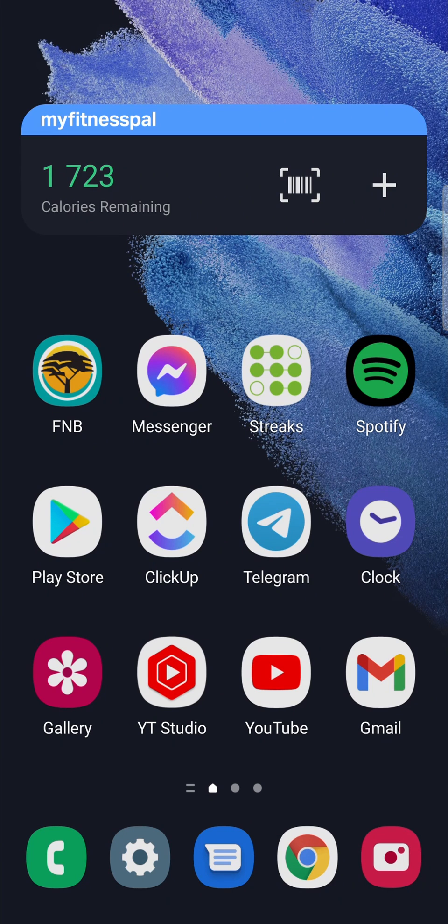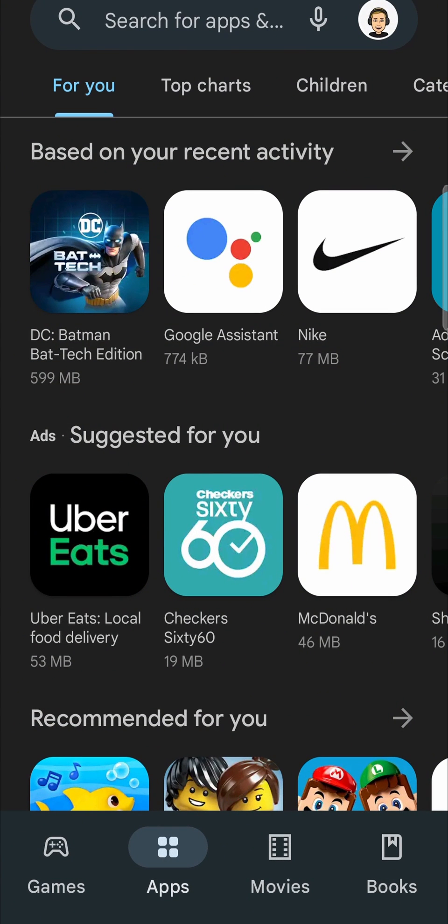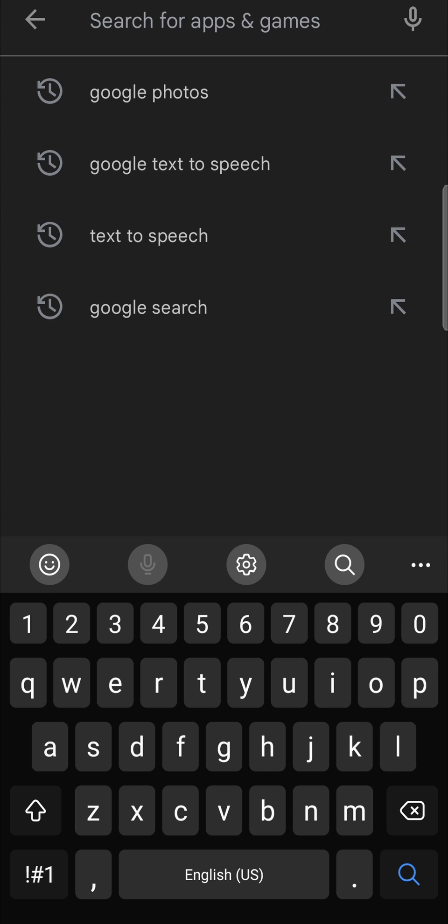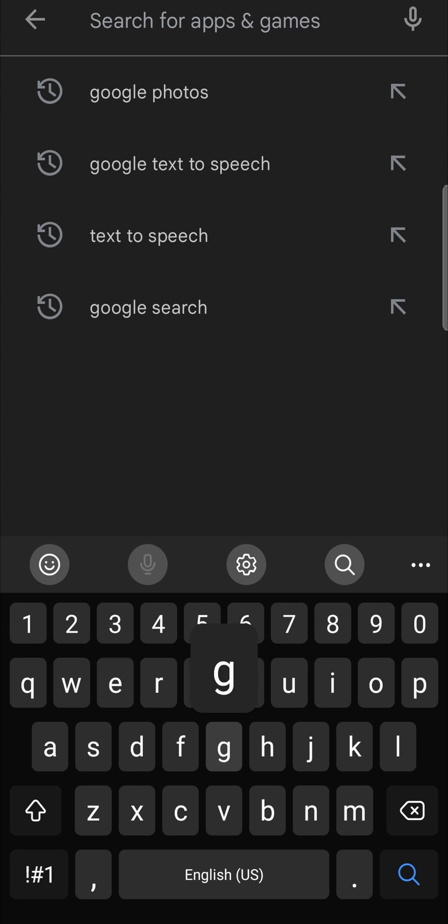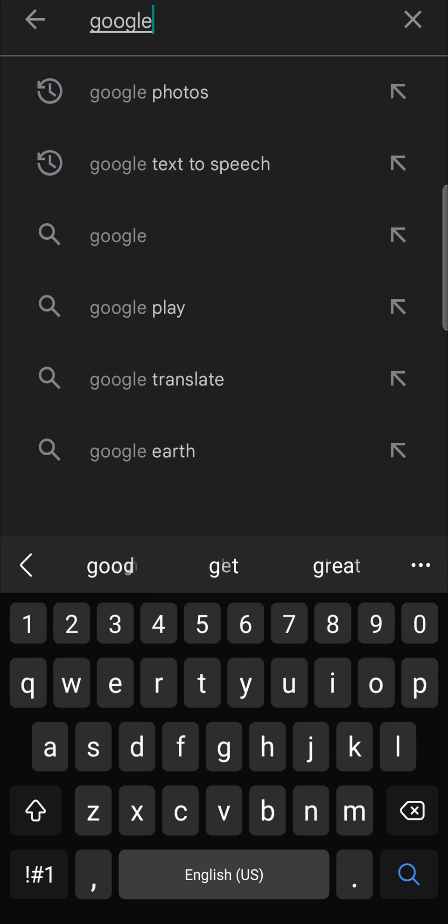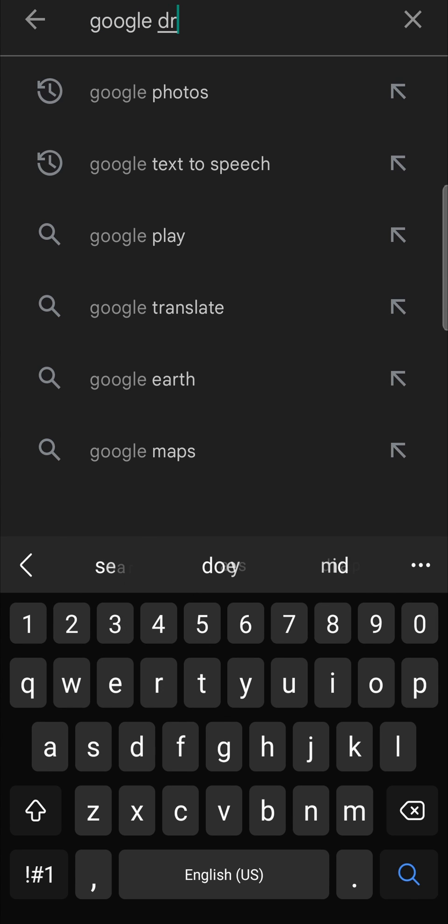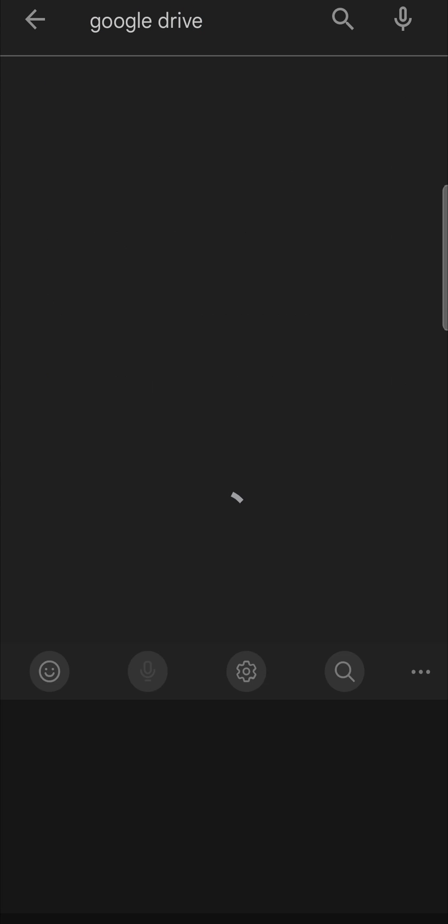The first thing that you need to do is locate the Play Store on your phone. So I'll tap on the Play Store right now. Then in the top search bar, you just want to tap Google Drive and then hit Search.